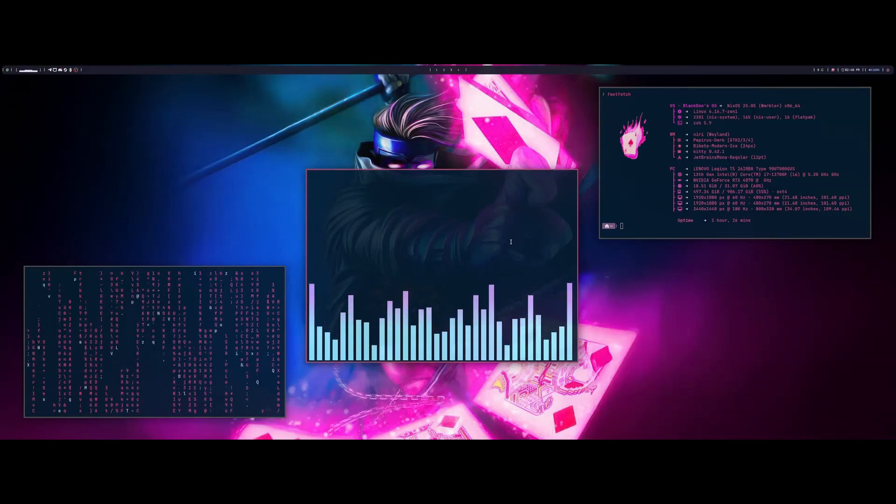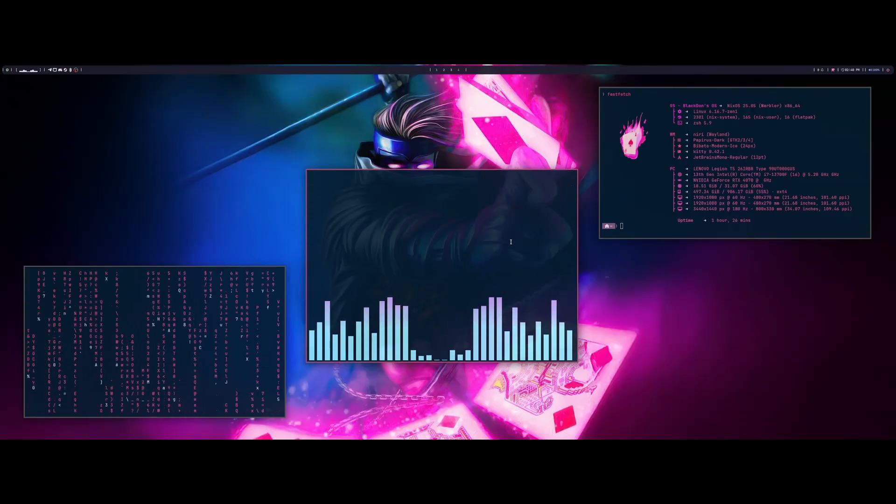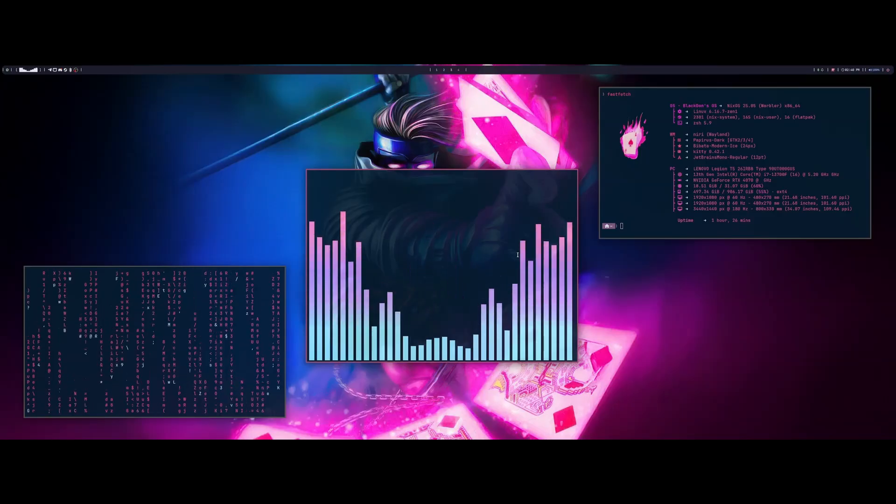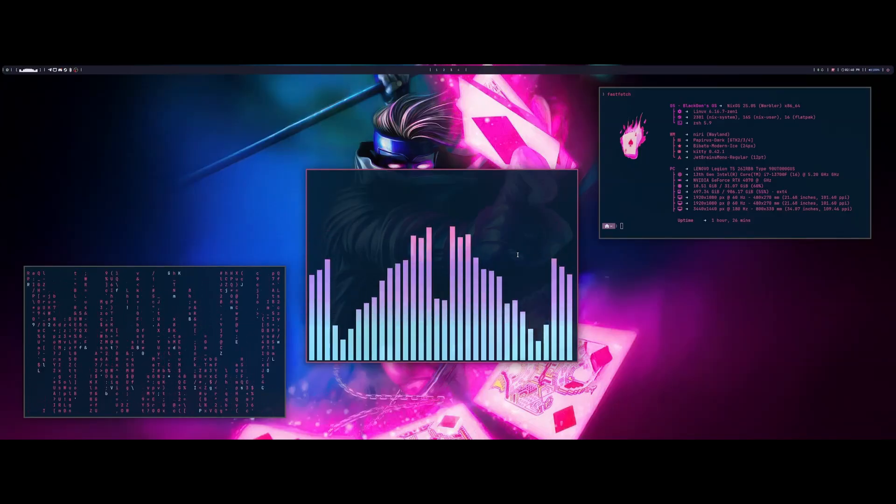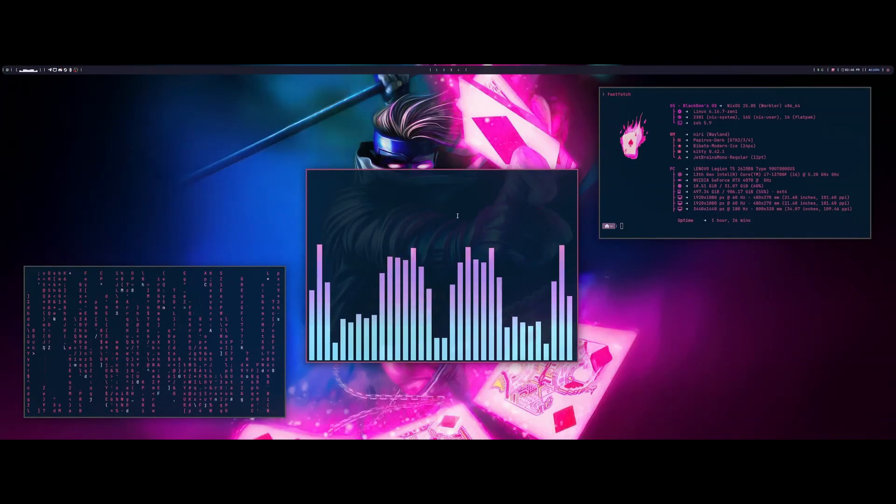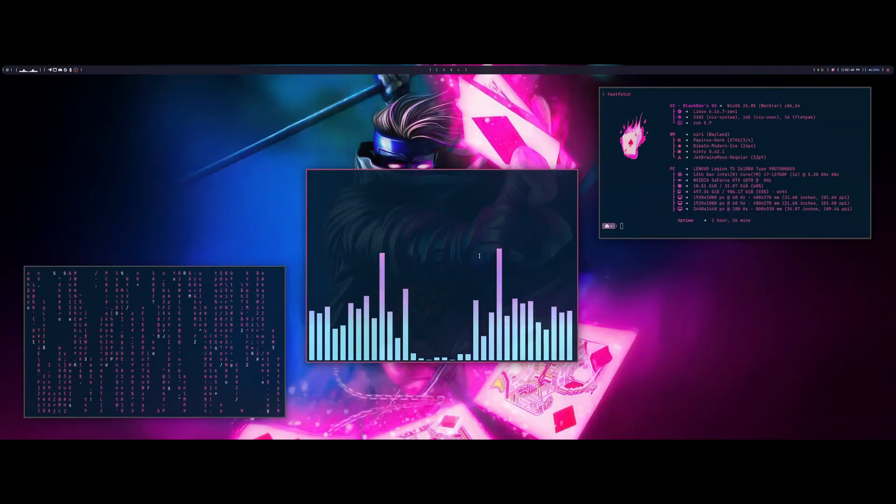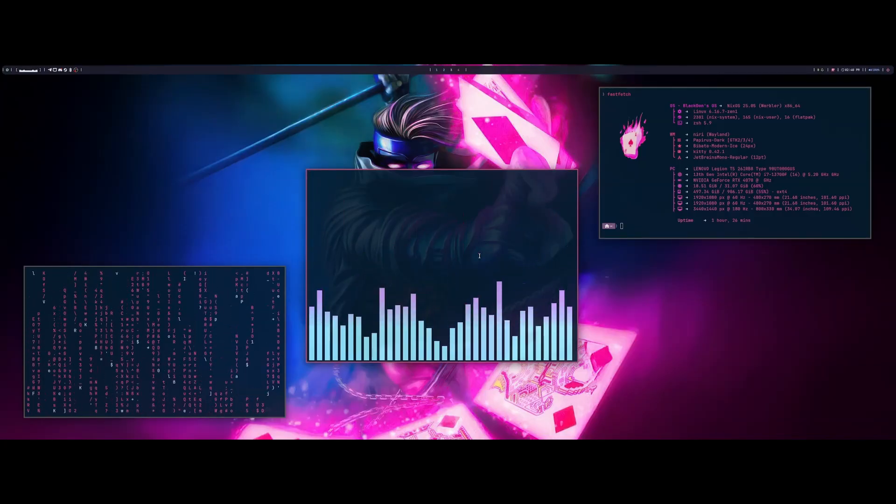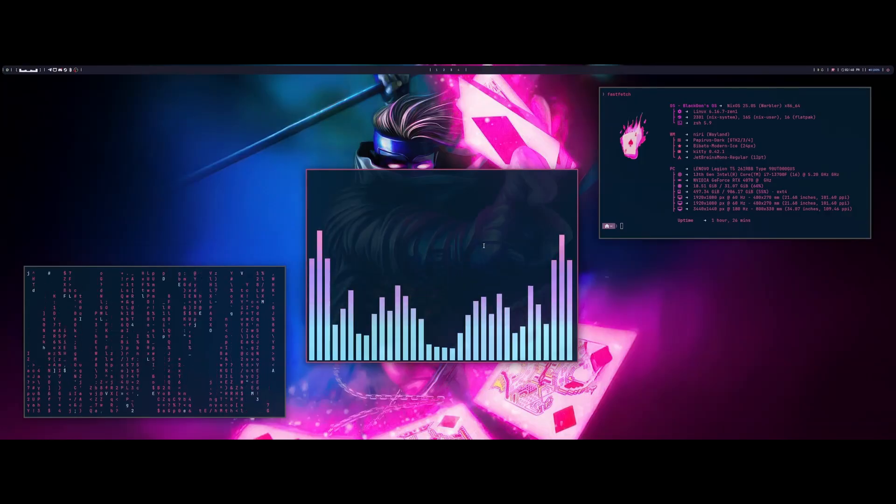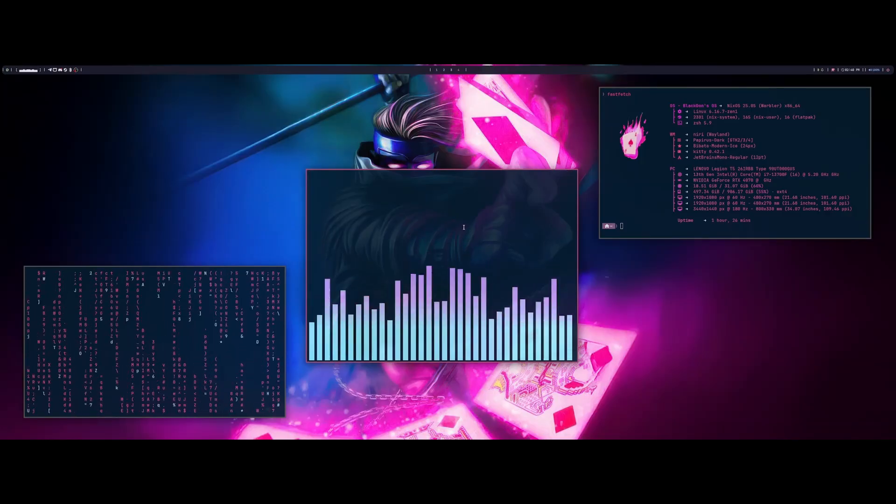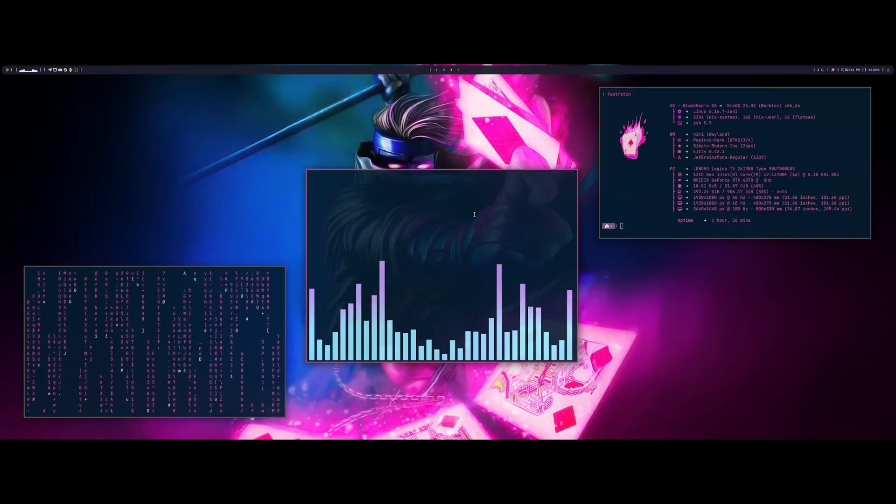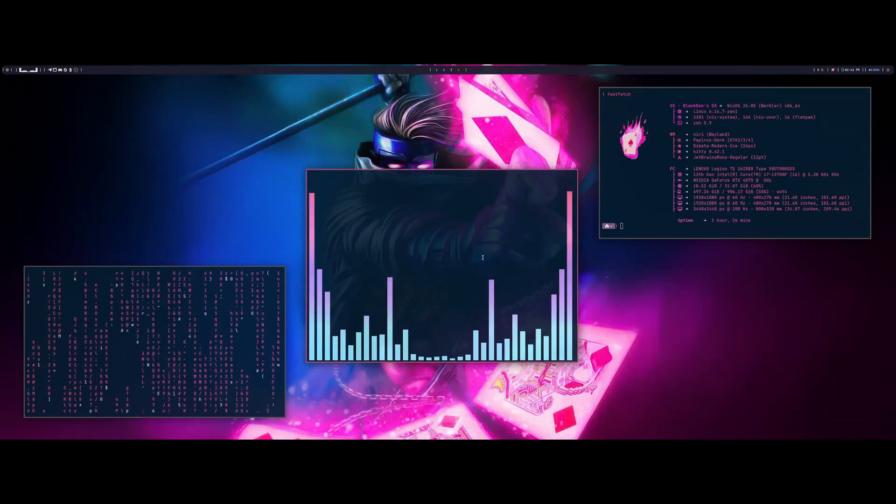I just started recently using Niri on it. I did originally have Hyperland on here, which I still do have available for me to switch to through SDDM or LY, whatever display manager I have enabled at the time. I can still switch to Hyperland from there and I kind of just want to talk about the different things that I have been enjoying on my configuration and some of the things that you guys might find interesting.